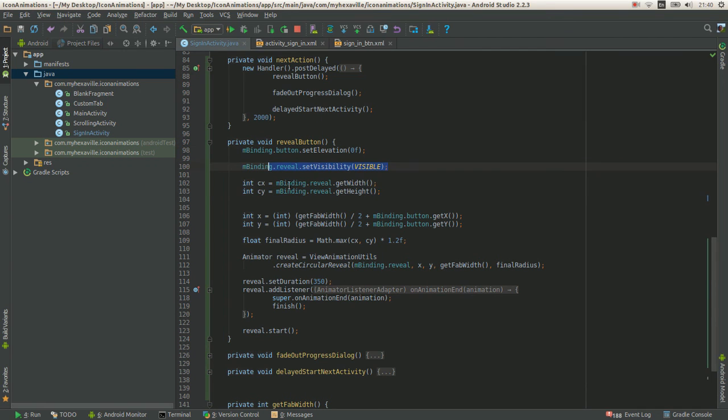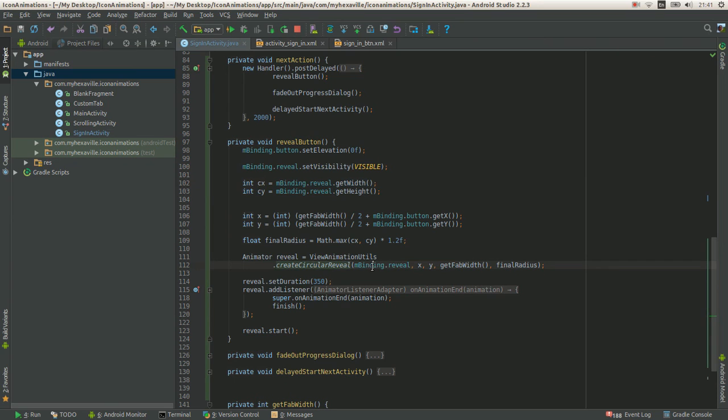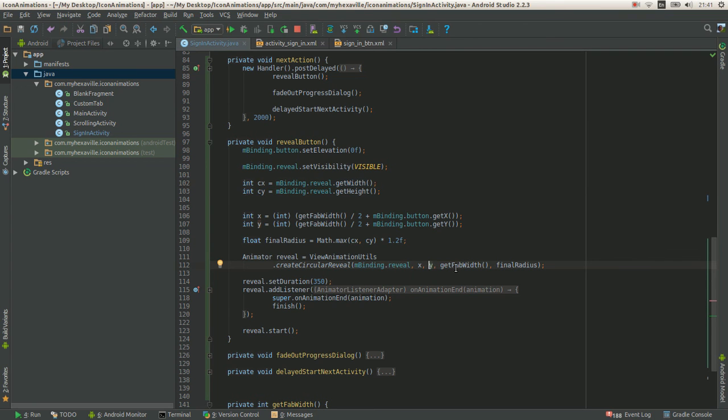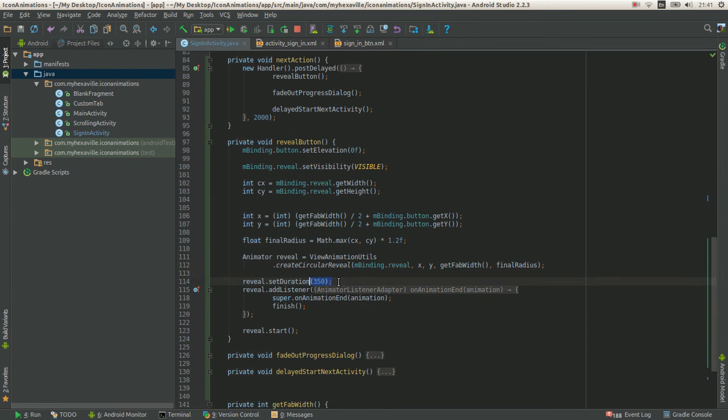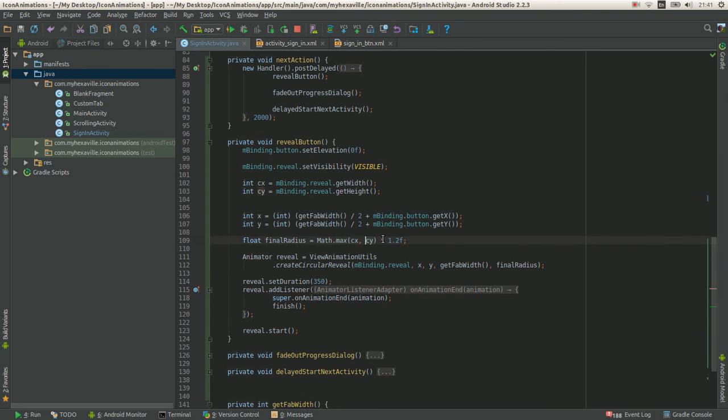And then I need to pass starting position. Starting x, y, and starting radius, and the final radius. And the whole duration, the whole animation takes 250 milliseconds. The final radius is just the maximum dimension of the screen.